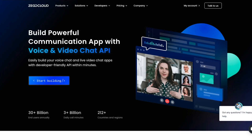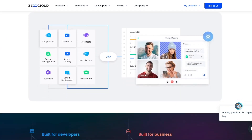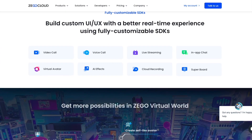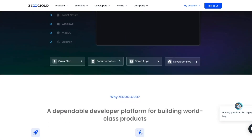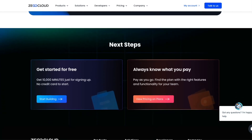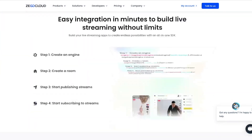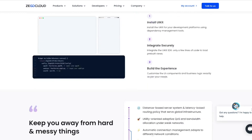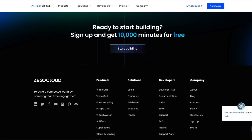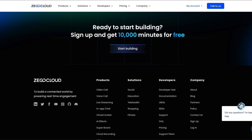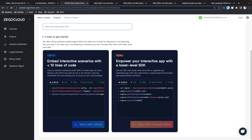Today's video is sponsored by ZEGOCLOUD. ZEGOCLOUD is a global cloud communication service provider to build powerful communication apps with voice and video chat using their SDK and APIs. ZEGOCLOUD is trusted by more than 4,000 businesses and offers pre-built UI kits and SDKs to developers and businesses. With their pre-built UI kits and SDK, ZEGOCLOUD now has a solution for every industry.